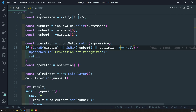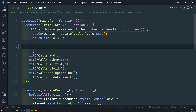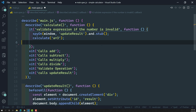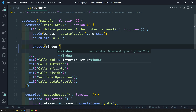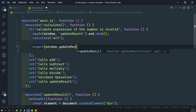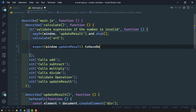So we need to check whether updateResult is called or not. That's why we will use the special spy matchers available in Jasmine. Here we write: expect(window.updateResult).toHaveBeenCalled() — to check if it was called or not.